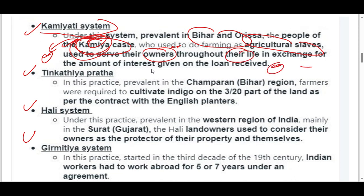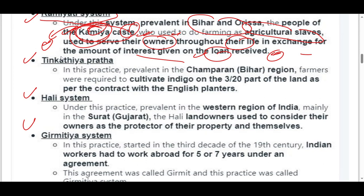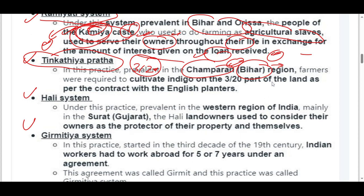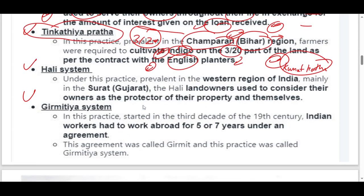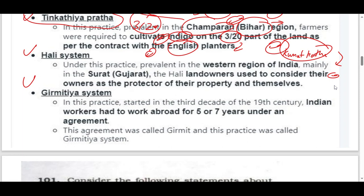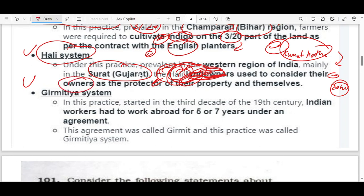This relates to the exchange for the amount of interest given on a loan. This is already related to a UPSC 2020 question. The Harley system is basically in the Gujarat area, again involving landowners — it is a landowner system where landowners are known as protectors of their landowners.